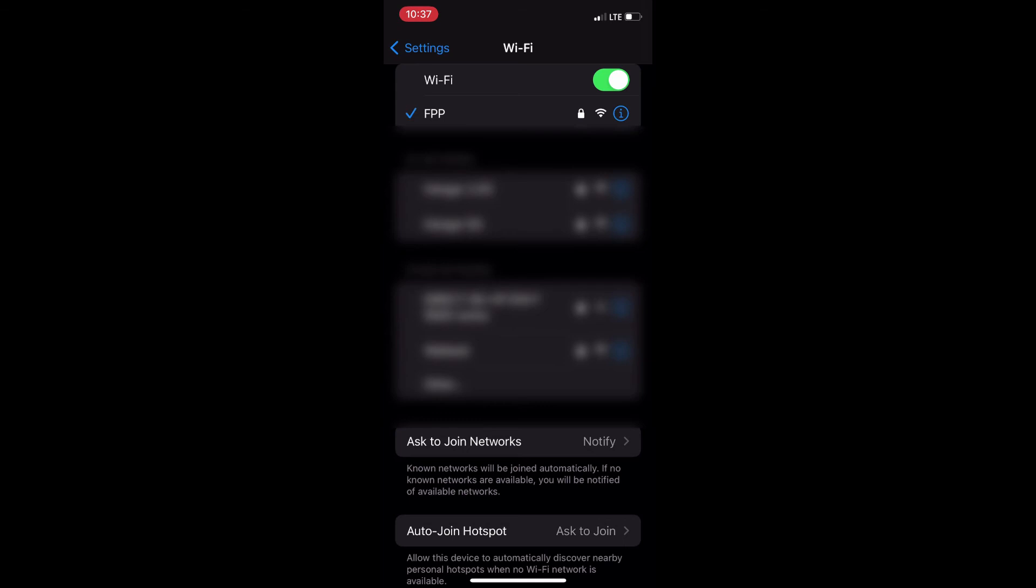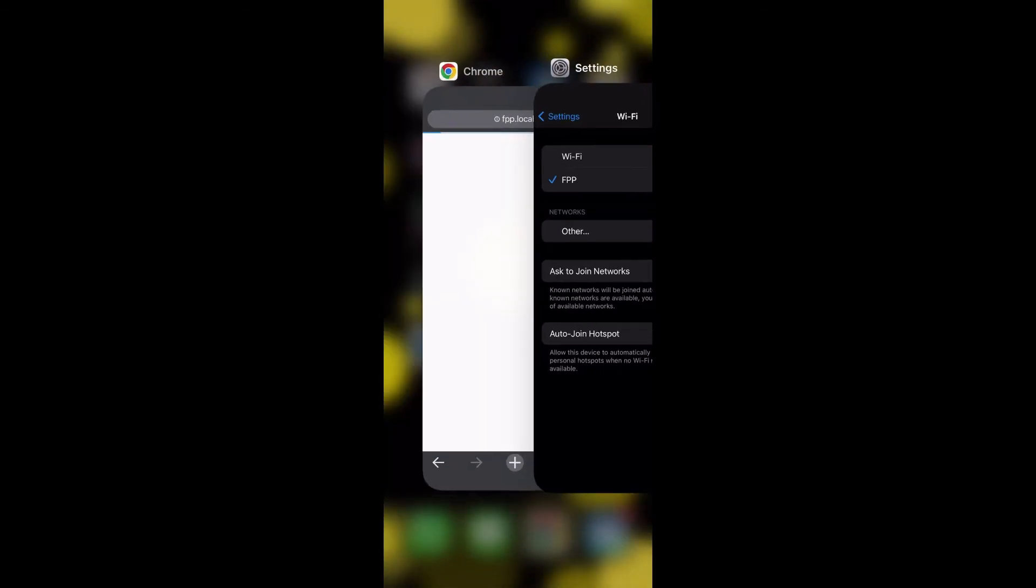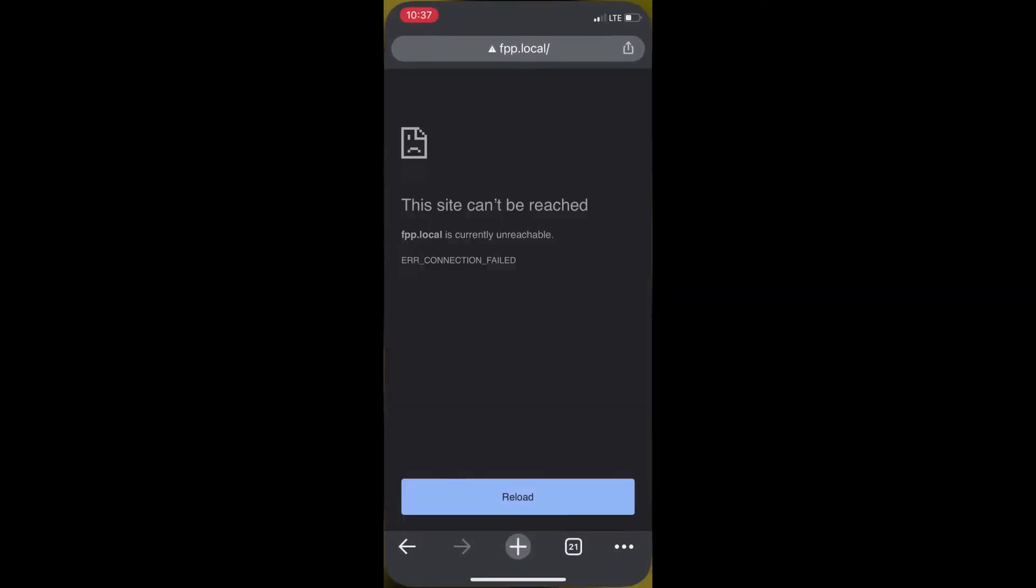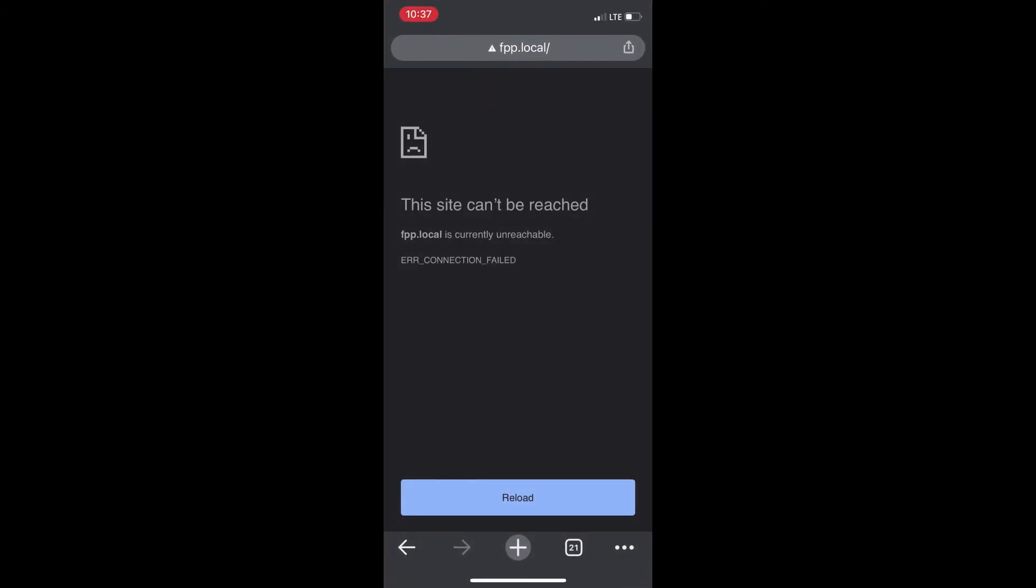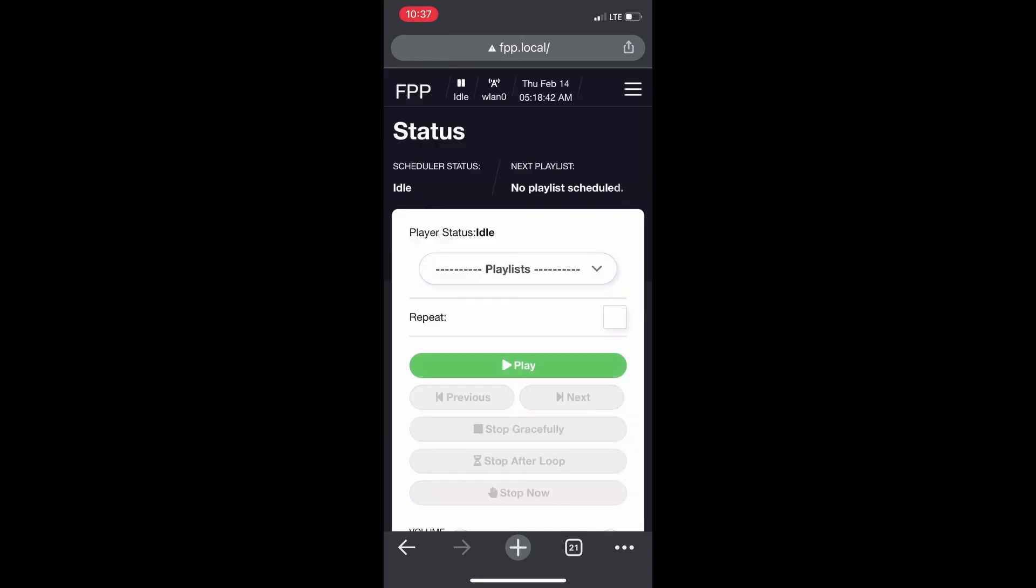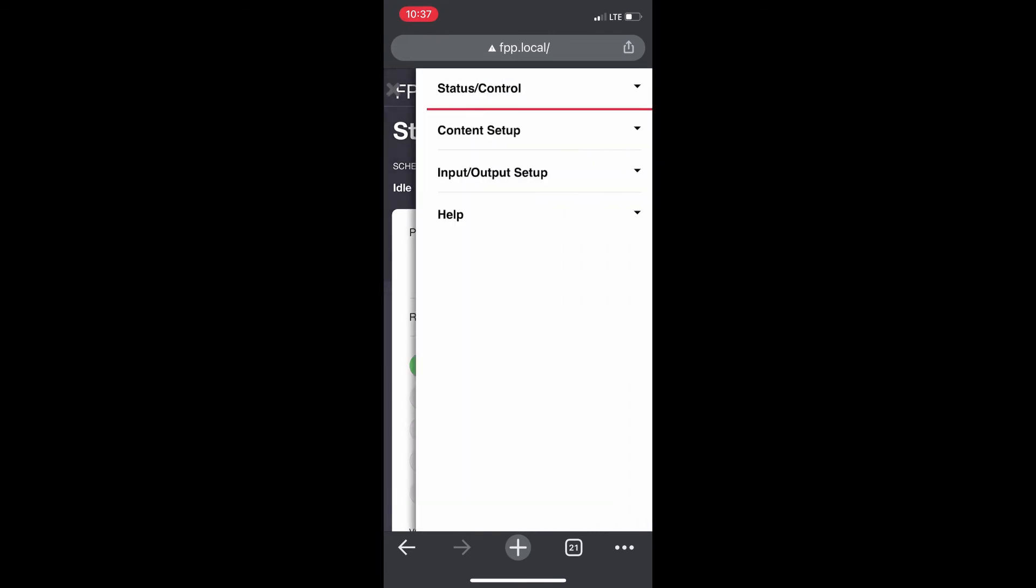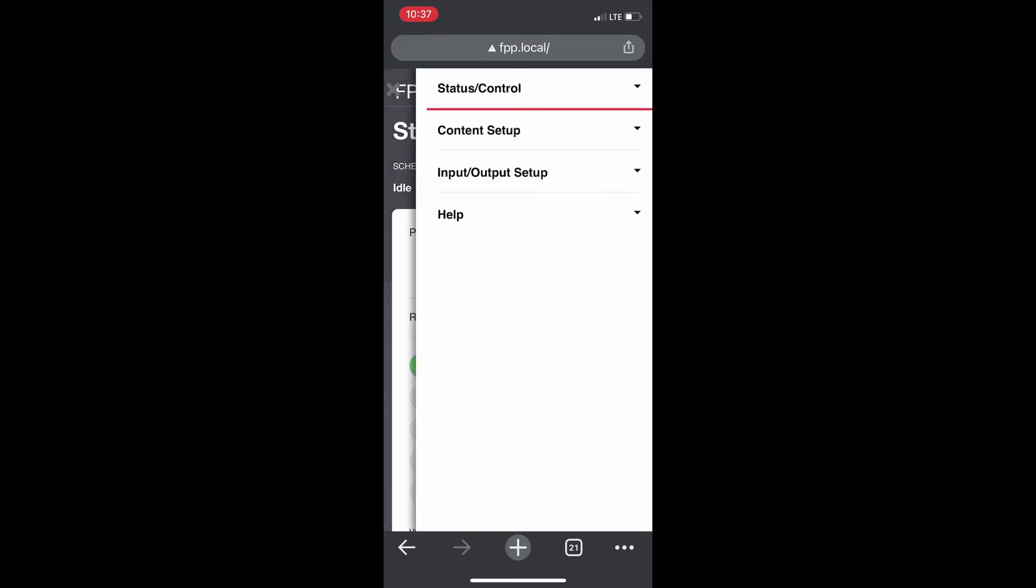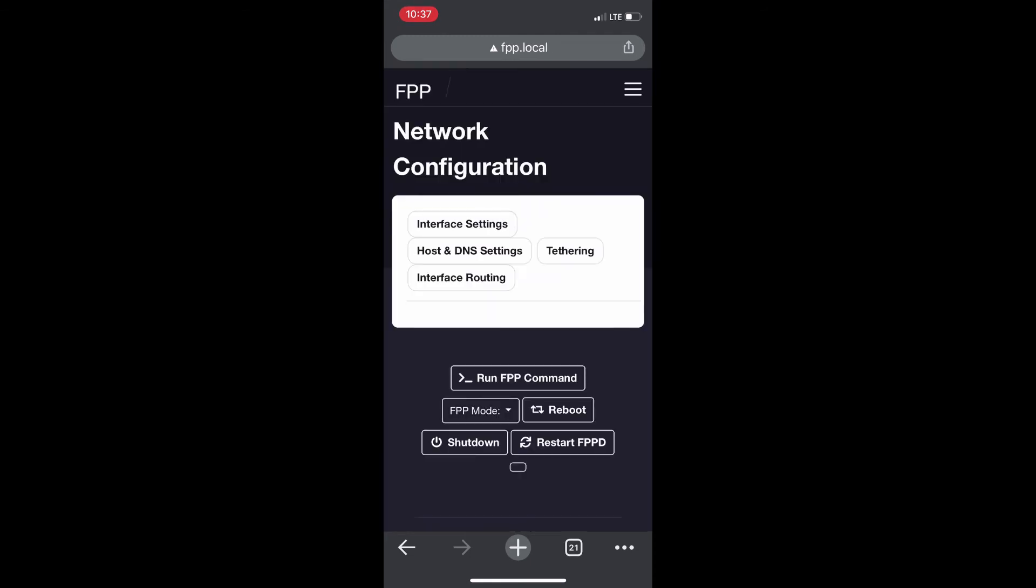Once it connects, you're going to jump over to one of your browsers and type in FPP.local. That's going to find that open FPP that's out there on it, splashing that FPP network. Go to Status, Control, Network, and then Interface Settings.